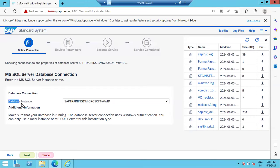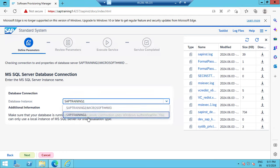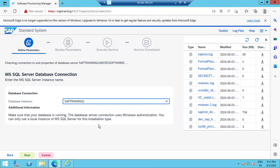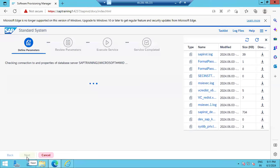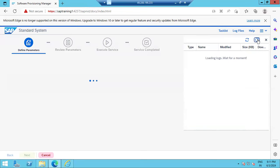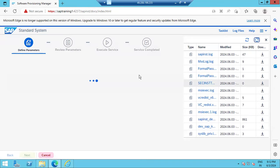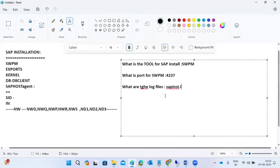For database details, select the correct option. Our hostname is 'sap-training-one' and the database is also installed on this server — so 'sap-training-one' is our database name. Click Next and it will connect to the database and verify whether it exists and was successfully installed. Important log files: sapinst.log and sapinst_dev.log.